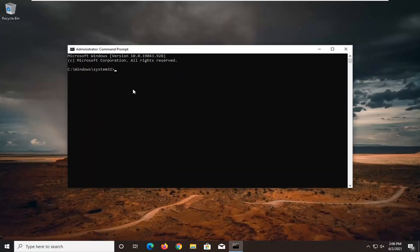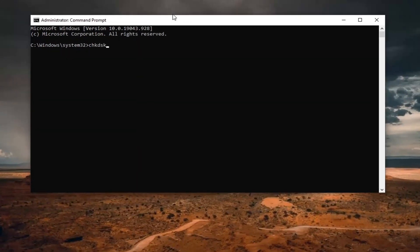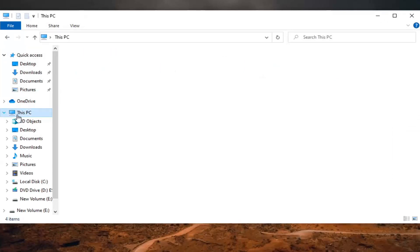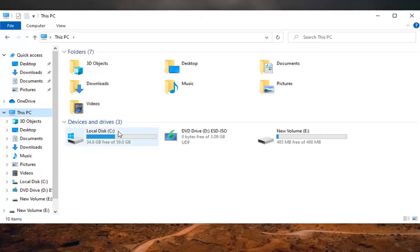Now into this elevated command line window you want to type in CHKDSK space C: /F. Keep in mind the C drive is the one I'm having the issue with here, so if you're unsure of your drive letter you can just open up File Explorer either through the taskbar or through the start menu, then select This PC on the left side. Your local hard drive — if the issue is on your Windows drive — will have a Windows icon above it and in parentheses will have the drive letter. If it's on a different drive, just take note of it and use the correct drive letter when typing into the command line window.